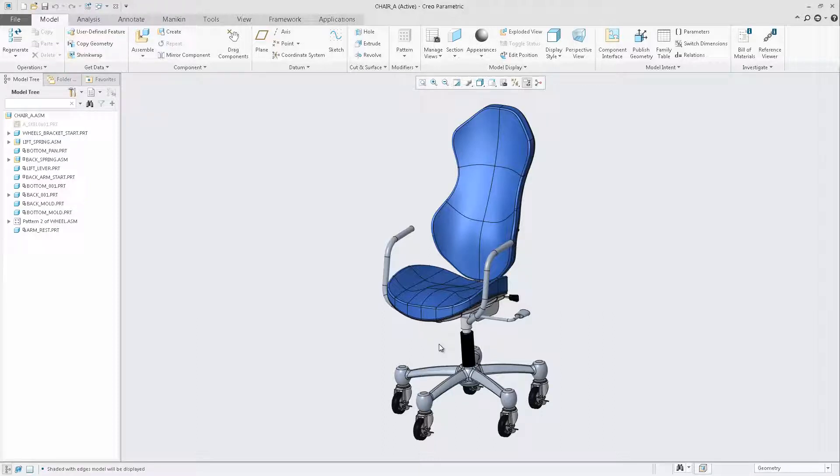In Creo Parametric 4.0, PTC has partnered with Luxion to introduce a new advanced rendering mode powered by Keyshot.